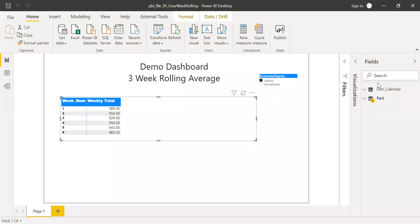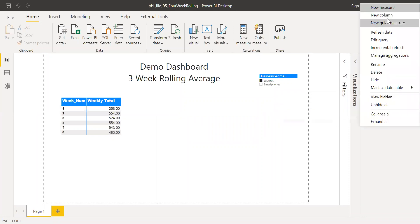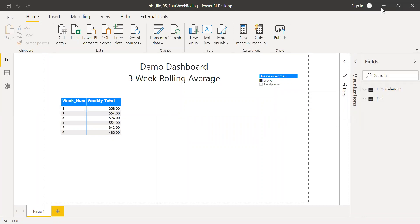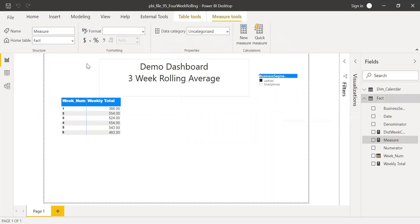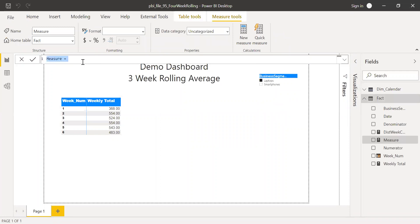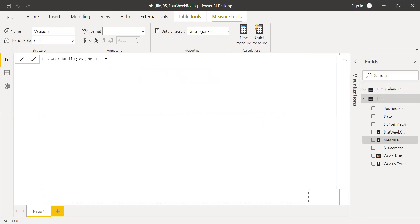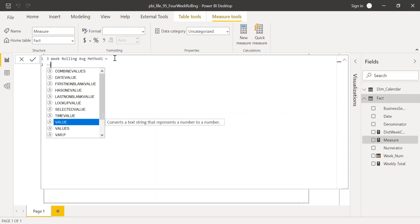I've removed all the measures and let's start from scratch. Let me create a new measure called three-week rolling average method one.